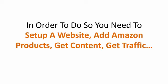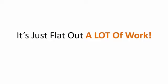In order to do so, you need to set up a website, add Amazon products, get content for all those products, get traffic. It's just flat out a lot of work.